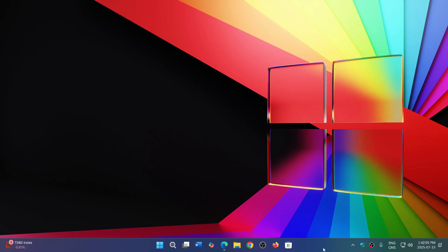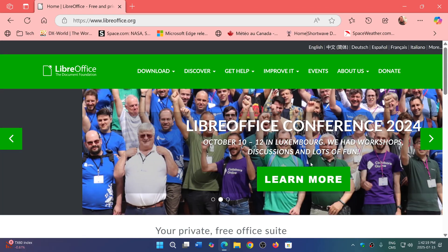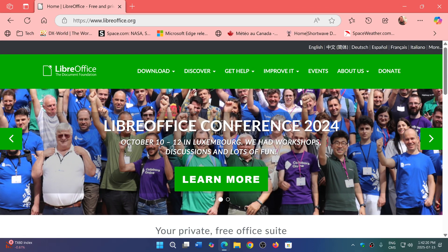If you need a complete software suite of programs that are equivalent to Microsoft Office, well, don't forget there is something called LibreOffice. This is by the Document Foundation. It is open source, free of charge.